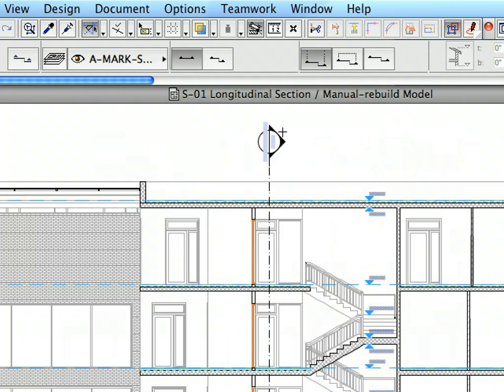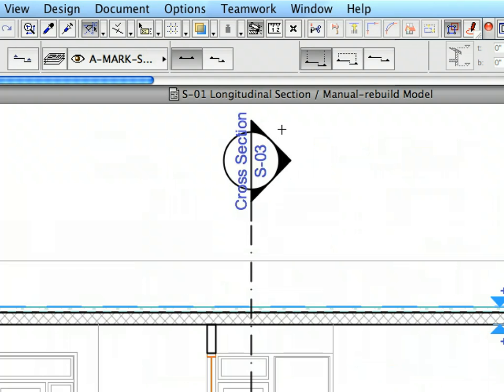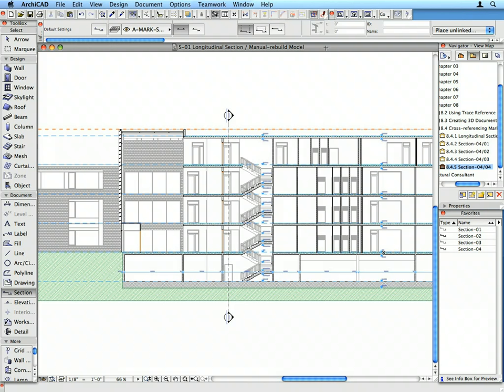All the Section Markers are now placed and linked. This concludes Chapter 8.4.